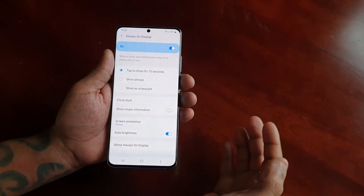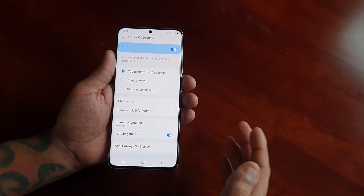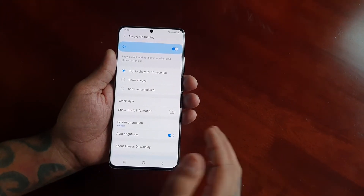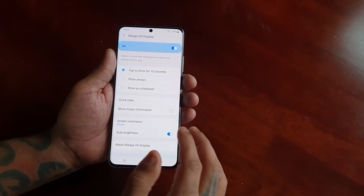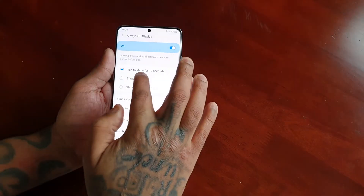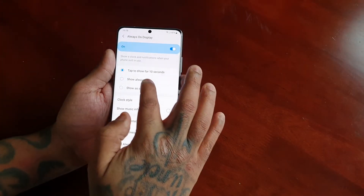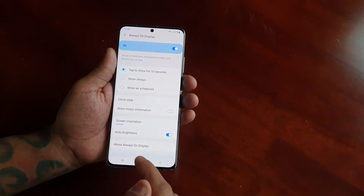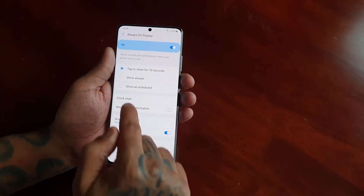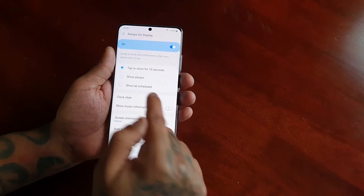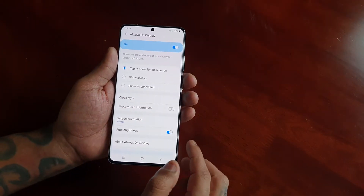If you tap on the Always On Display option here, you can set how long you want the Always On Display to show. You can have it showing for 10 seconds, have it show always, or you can schedule it as well.